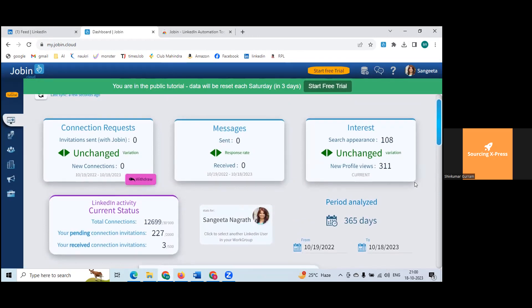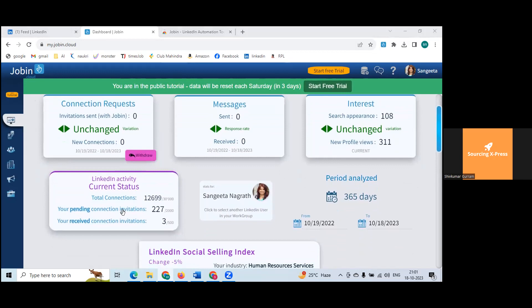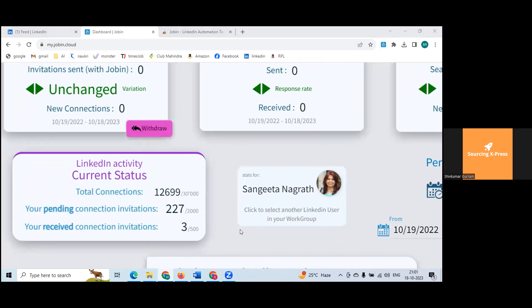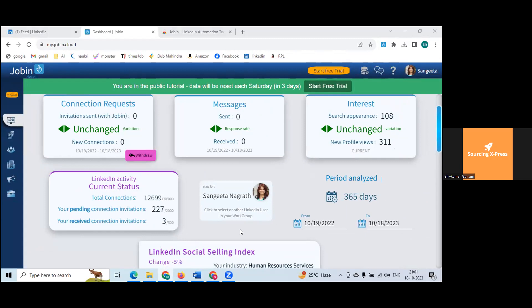Number of invitations sent with JobIn — nothing yet. New connections — nothing yet. Messages, search appearances — you appeared in this many searches. New profile views — your profile was viewed 311 times. Total connections shown, pending connections 227 that you sent but people have not yet accepted. Received connections in last seven days is three. That's about the dashboard.